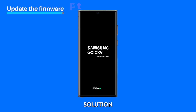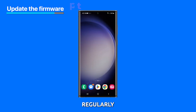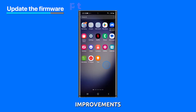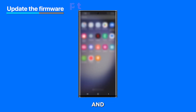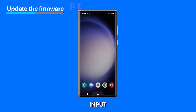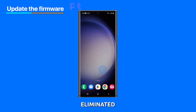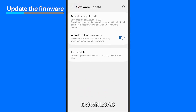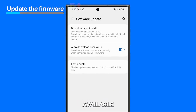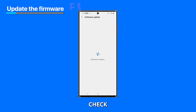Second solution: update the software. It is recommended to install system updates regularly as they often include improvements for touch functionality. By updating the system, touch drivers can be optimized and any bugs that may cause phantom input issues over time can be eliminated. To update your phone, go to Settings then Software Update. Tap Download and Install if there is an update available, then check if the ghost touches disappear. If not, move on to the next procedure.